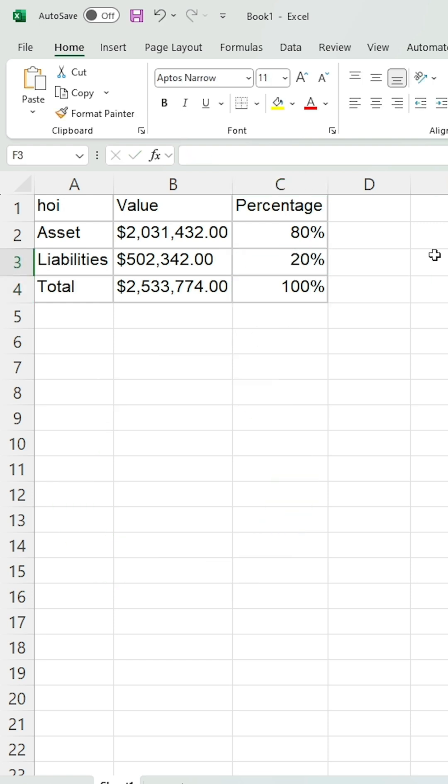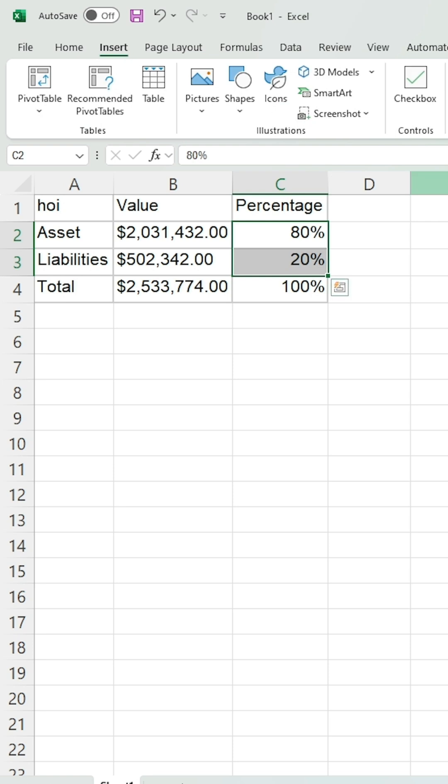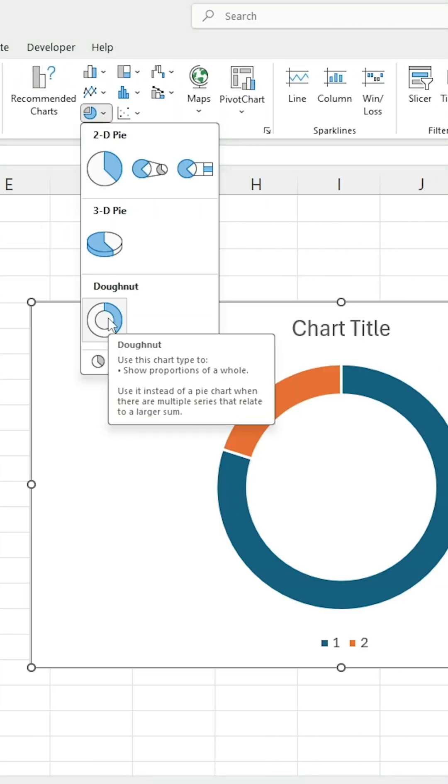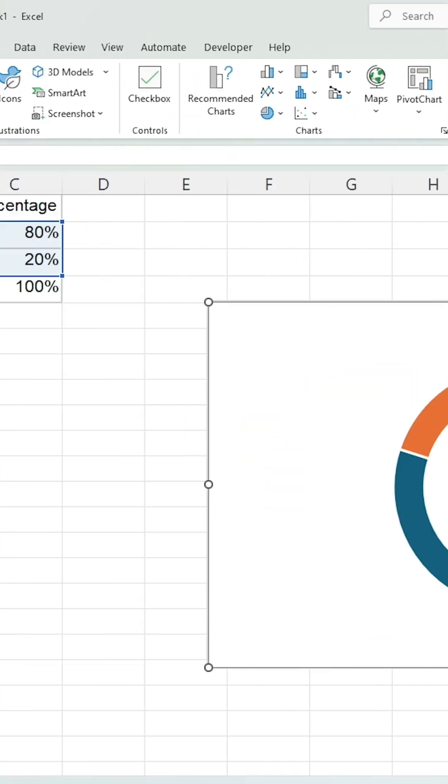Select cells D2 or D3. Go to the Insert tab. In the Charts group, click on the Donut Chart option.